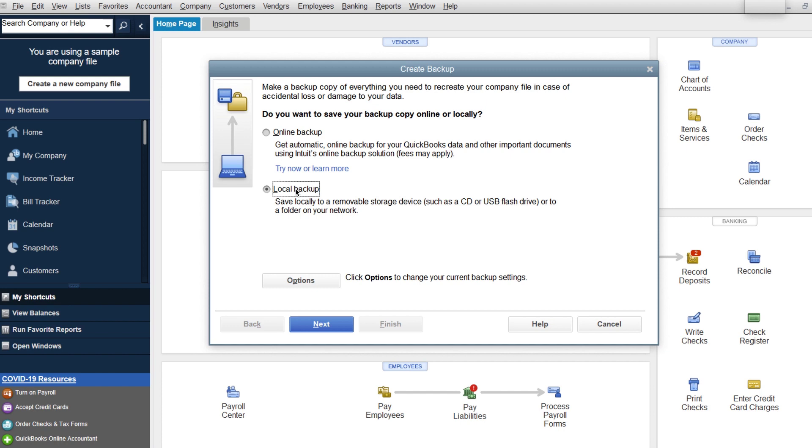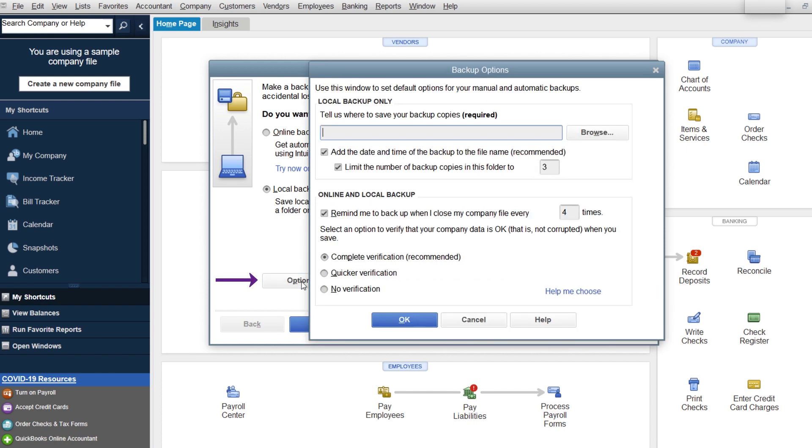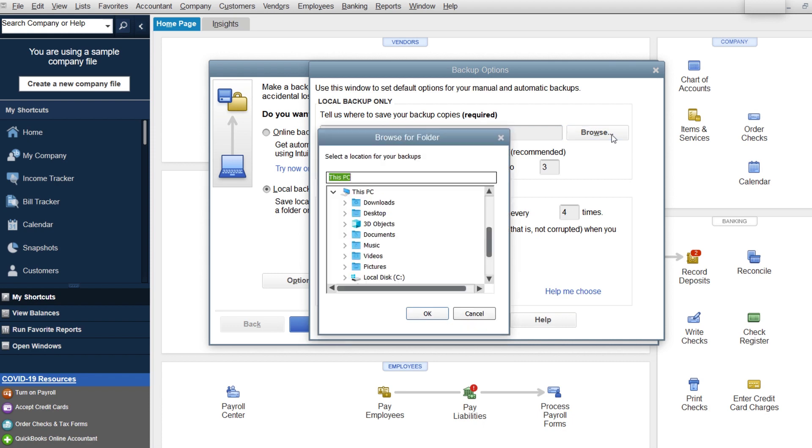You're going to come in here and choose local backup, and then you're going to choose options. You're going to browse for that and find your external drive. Now I am technically on a Mac computer using Parallels, so there's a couple different things here.